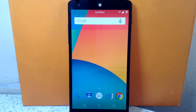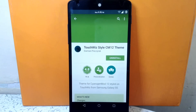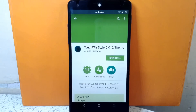You can download this theme for free on the Play Store. I will post the link for this theme in my description so you can check it out. Now let's apply the theme.